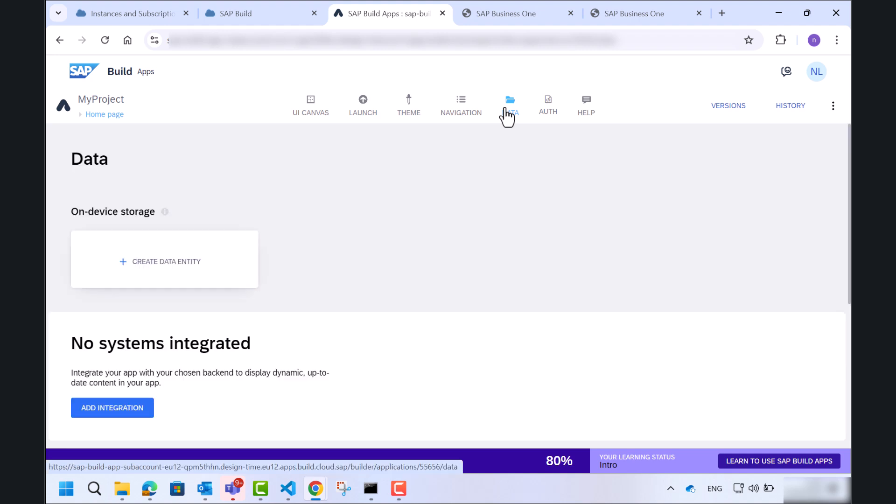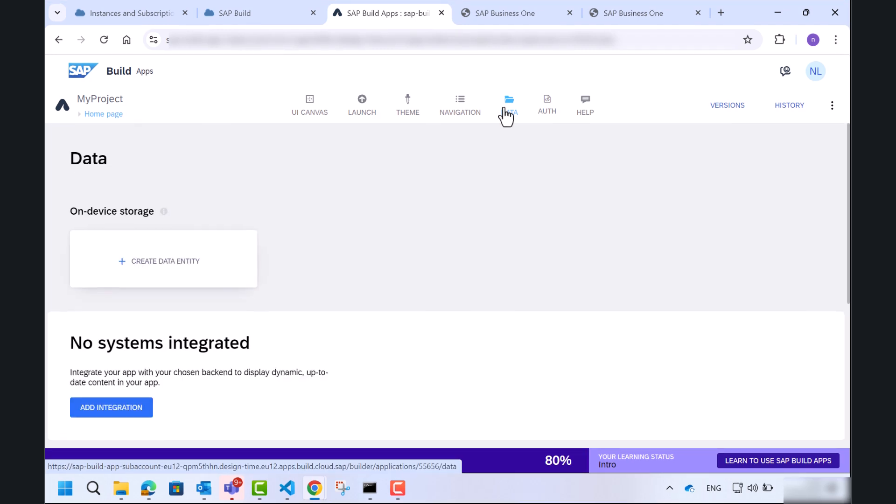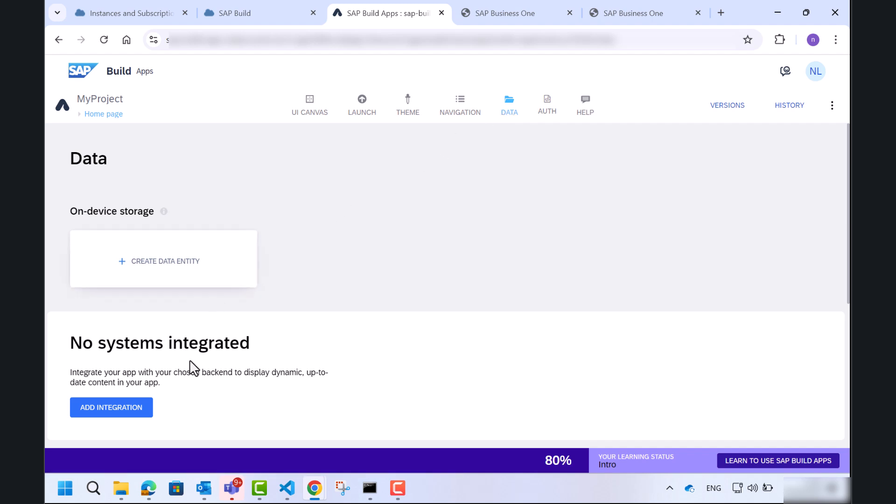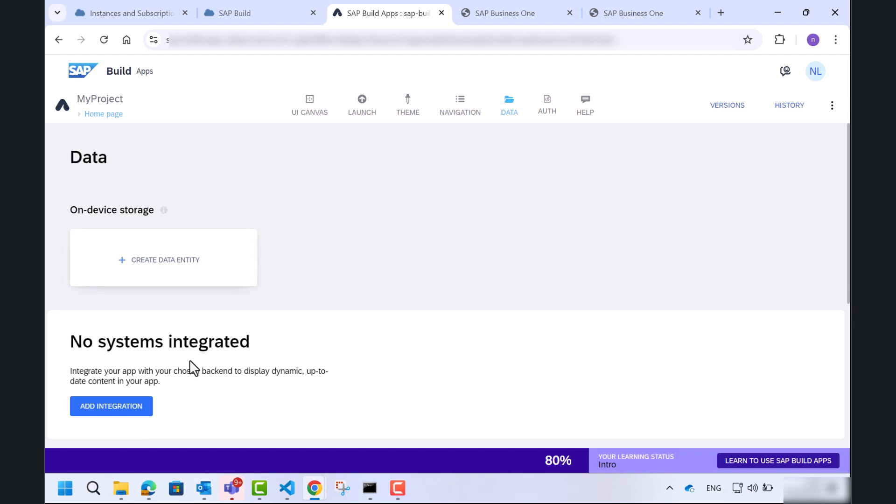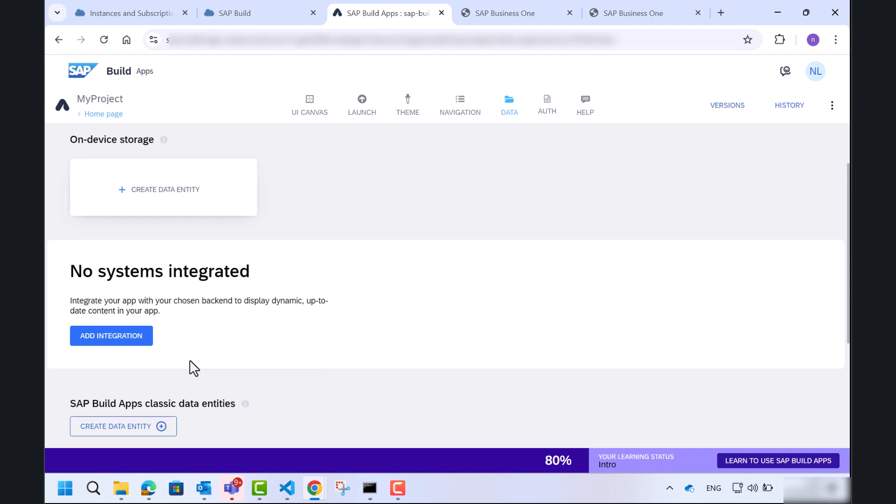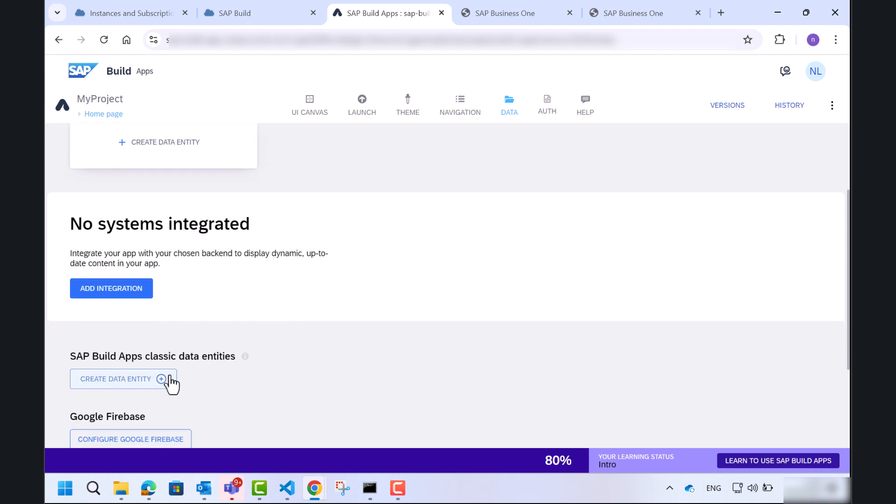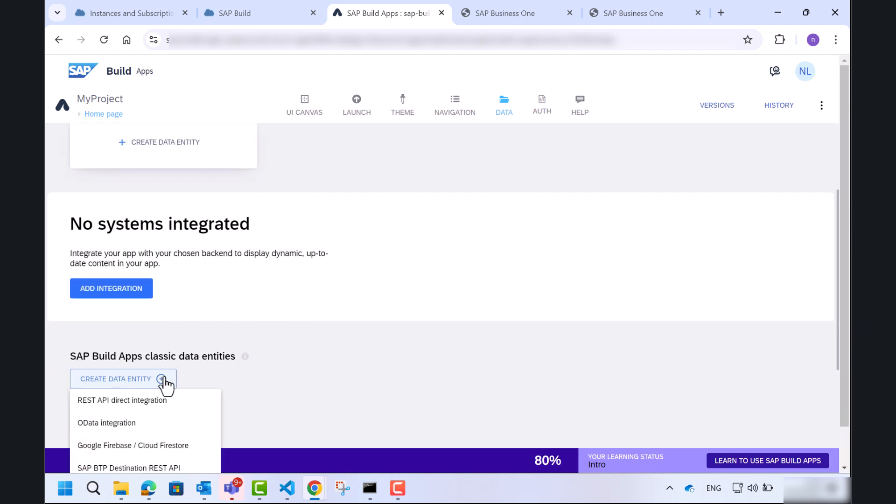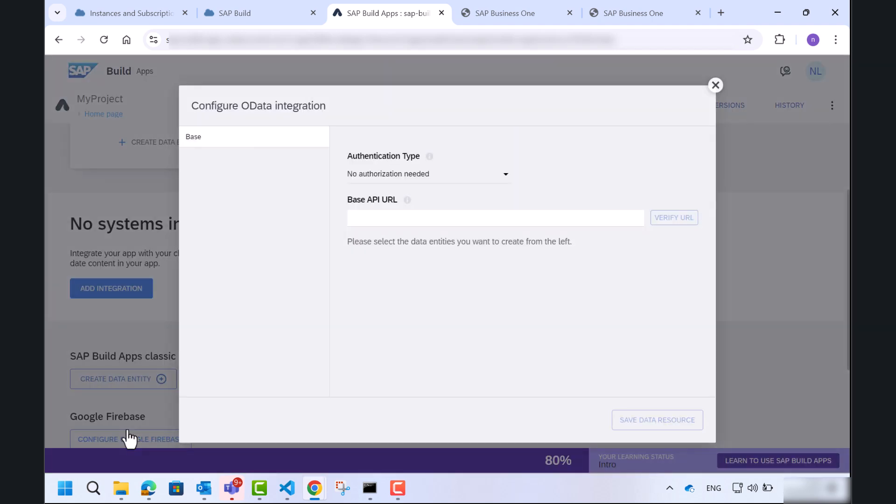Let's click the data tab. This is where we integrate our project with a backend service. In our case, we will be using the service layer to connect to our data. In this step, we will choose the OData integration option, which allows us to connect to an OData service to retrieve data for our app.